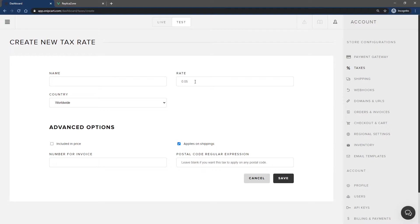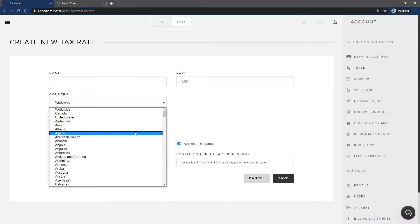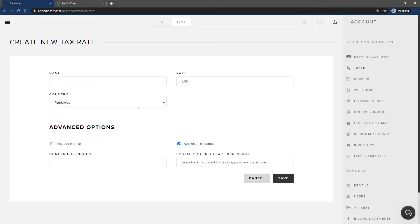Then, you can select the location where this tax applies. You can create taxes that will be applied to every order by selecting the worldwide option. Otherwise, you can scope it to a specific country or the combination of a country with a specific province or state.